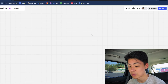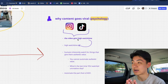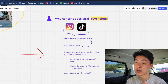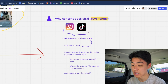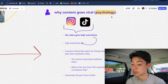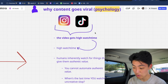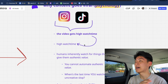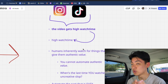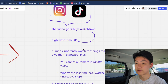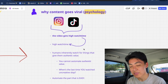That makes you feel productive, but in reality it's not going to help you build an actual following, and it's not going to help you actually build your business or online income with content creation. To understand why this doesn't work, you need to understand how to use AI effectively to make viral hooks. From a psychological perspective, content goes viral on Instagram and TikTok because it gets high watch time, and in order for a video to get high watch time, humans inherently need to watch things that give them authentic value. AI oftentimes just cannot do this — you cannot automate authentic value.